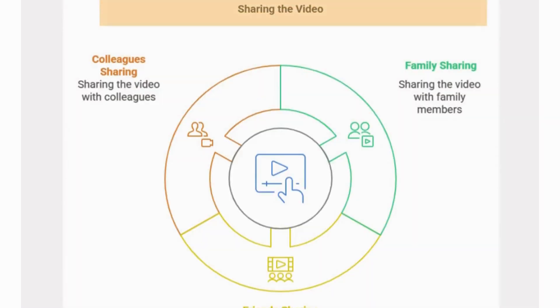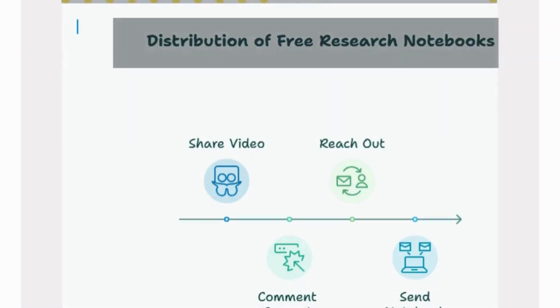Also, please share this video with your family, friends, or colleagues who might benefit from it.